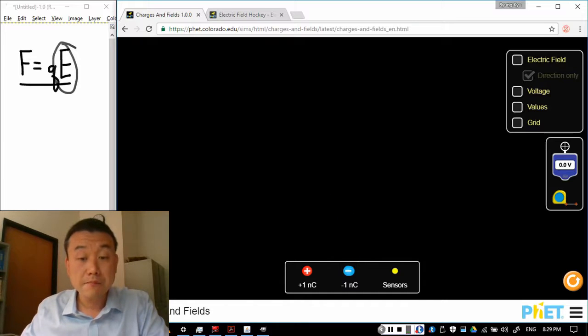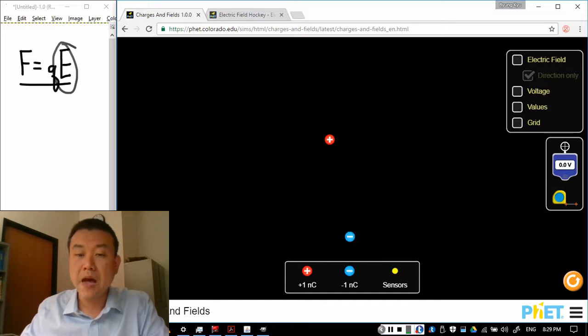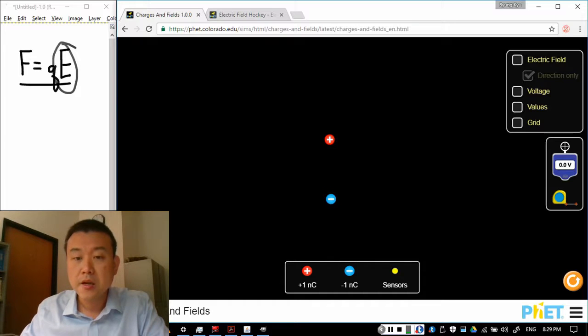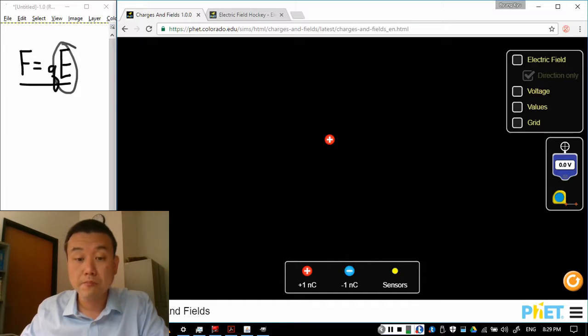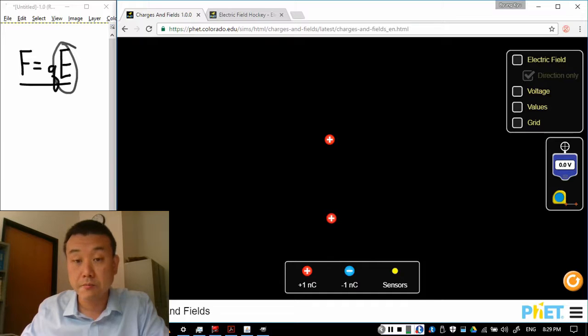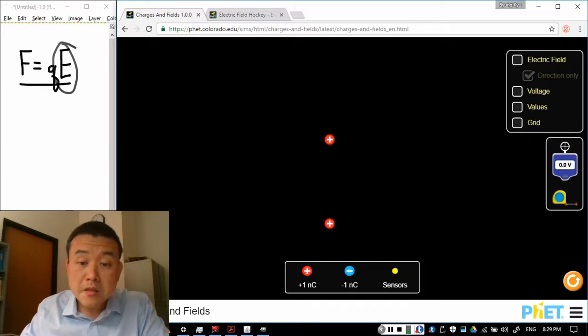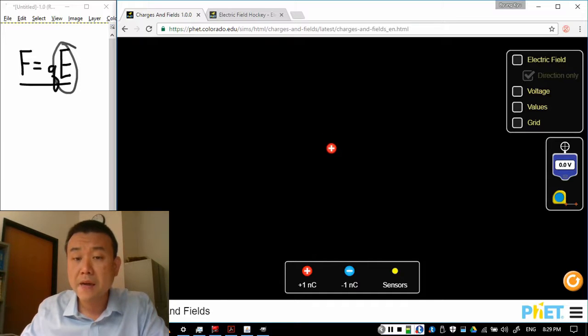But because we place the charge here, when we now place a negative charge here it gets attracted. Or if we place a positive charge here it gets repelled. So something has changed by having the charge here.